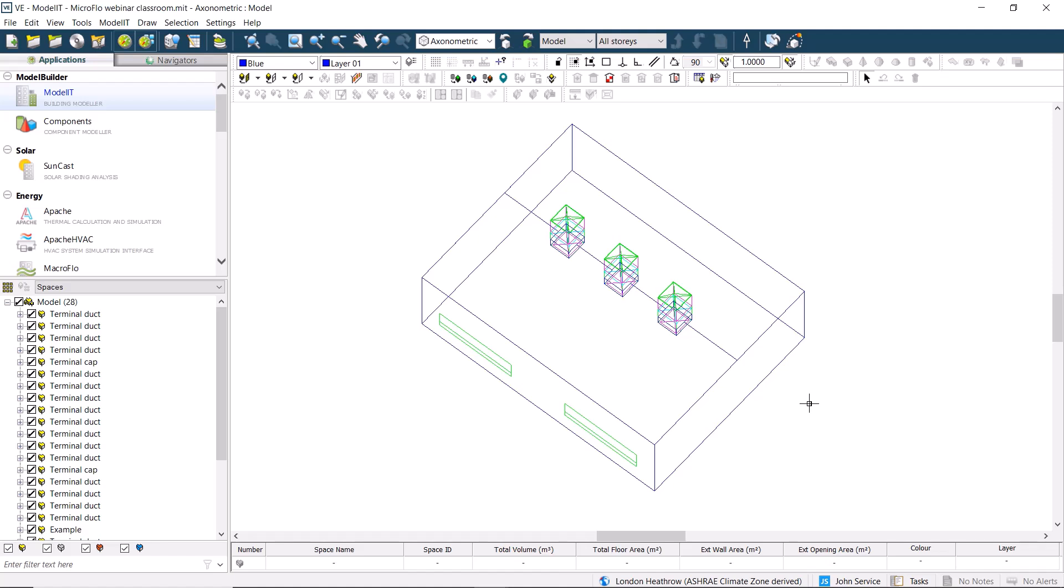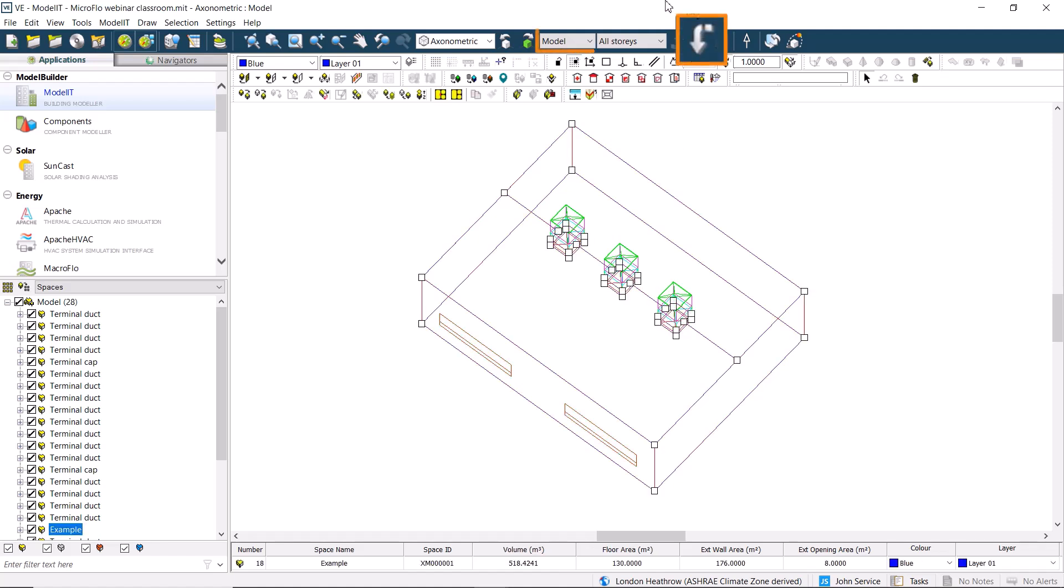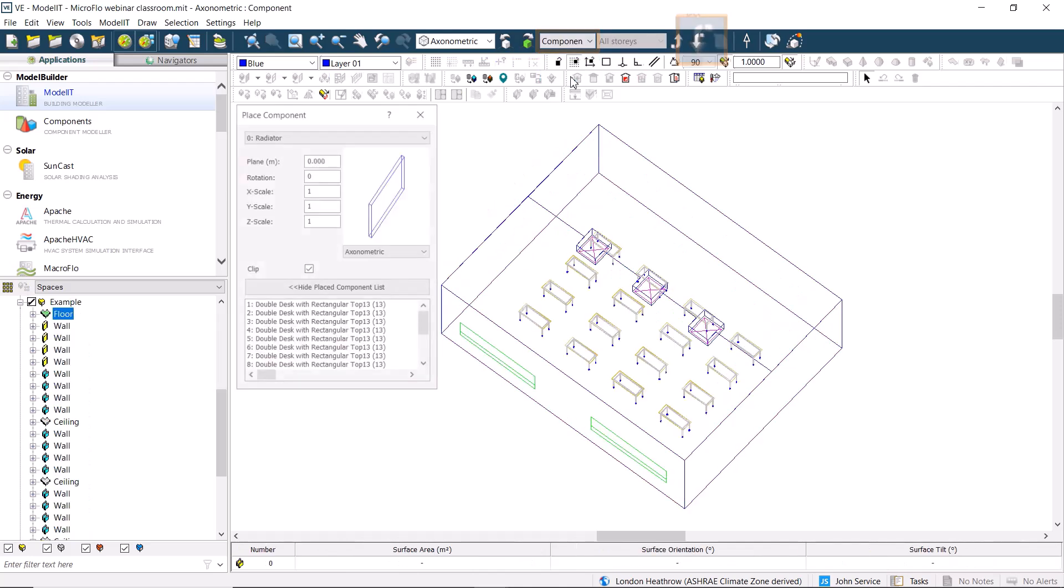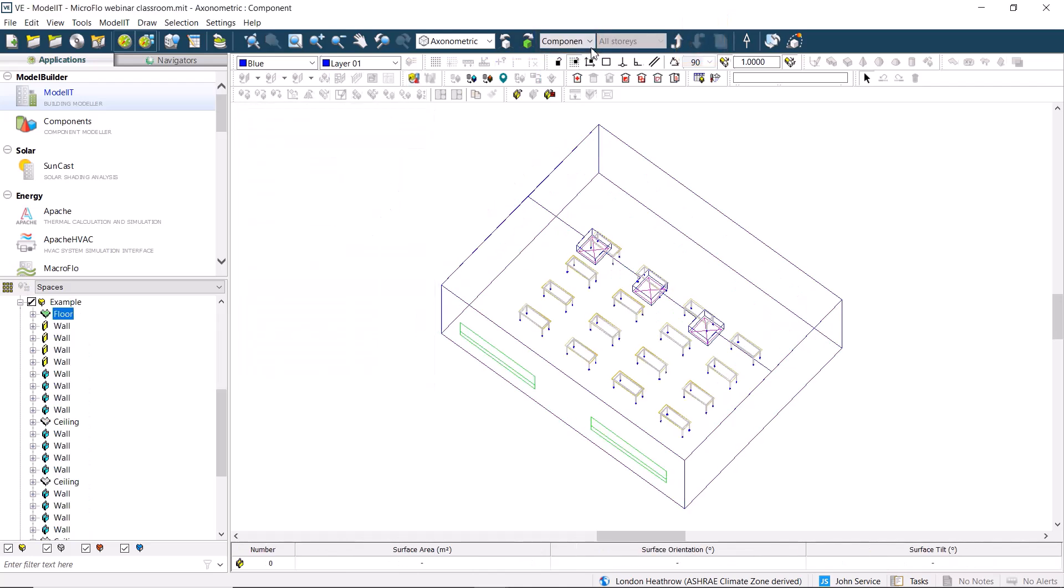We're starting with a simple classroom model. If we go down to component level, we can see that we have a number of desks within the space.